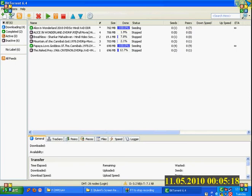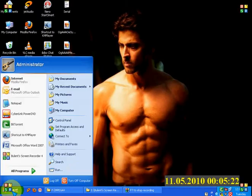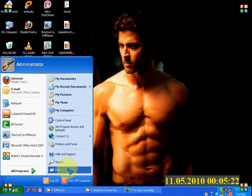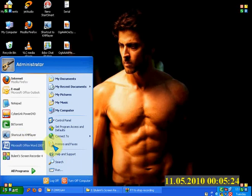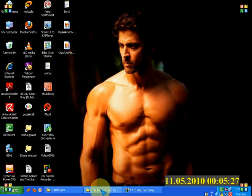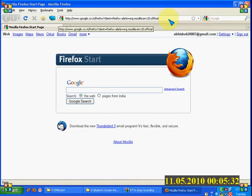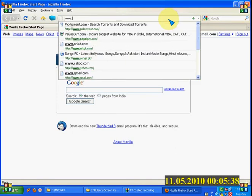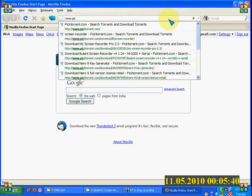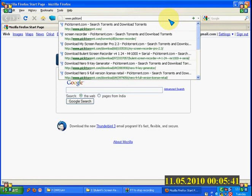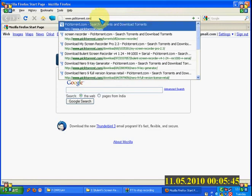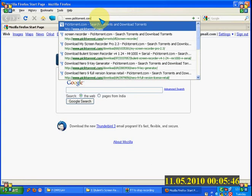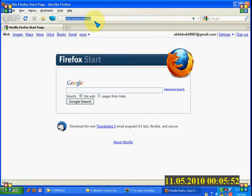Now how to download your required software or anything. So first of all we have to go to its site, torrent sites. There are many sites available on the web but I am showing you one. PickTorrent.com.